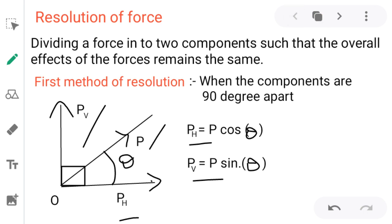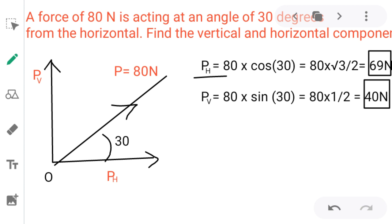The formula is PH = P cos theta, where P is 80 and theta is 30 degrees. The value of cos 30 degrees is root 3 by 2 from the trigonometric table, giving a horizontal component of 69 Newton. Similarly, the vertical component PV equals P sin theta, where P is 80 and sin 30 is one-half, giving a vertical component of 40 Newton.